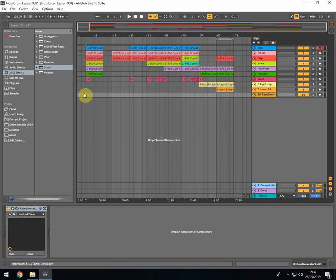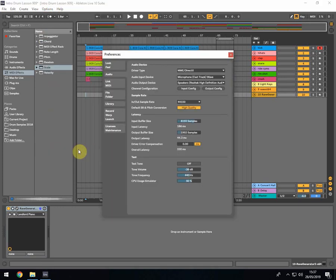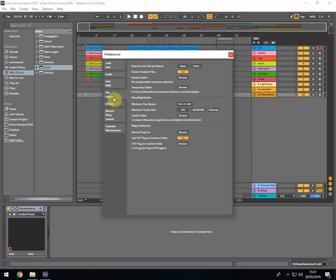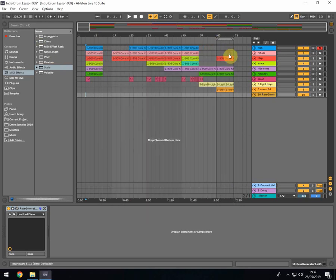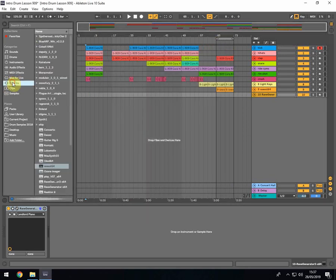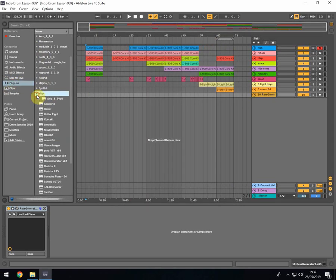And then once you've done that go back to Ableton and go to options, preferences, and in your file folder you will have rescan plugin. You will browse the file which is obviously VST plugins on my hard drive. Click rescan and it will do a little search and then they will all automatically come up over here on this panel.